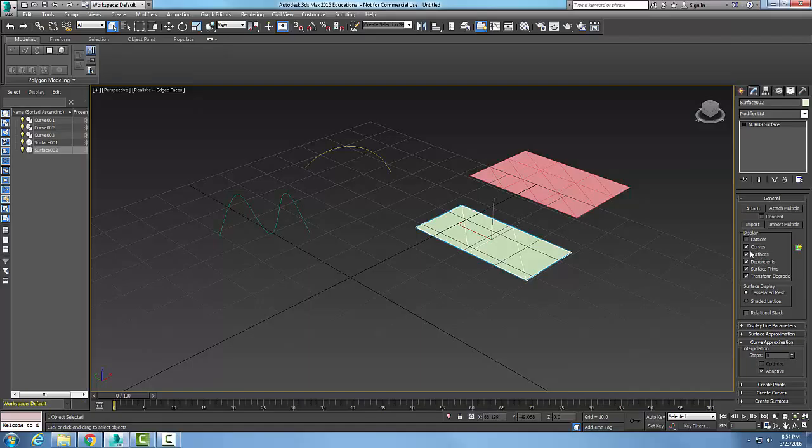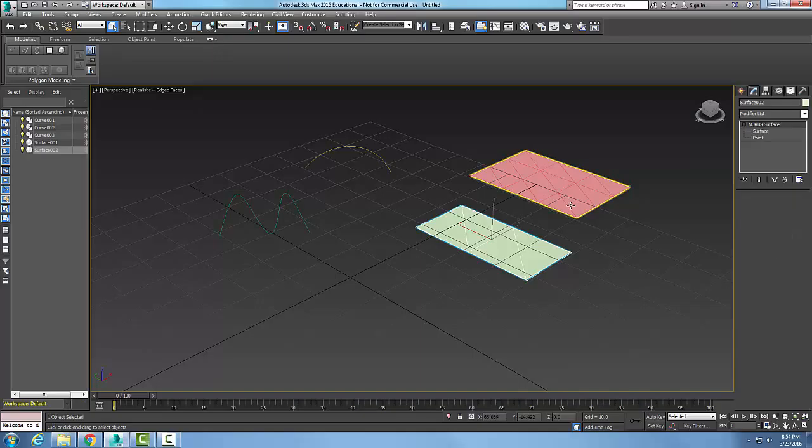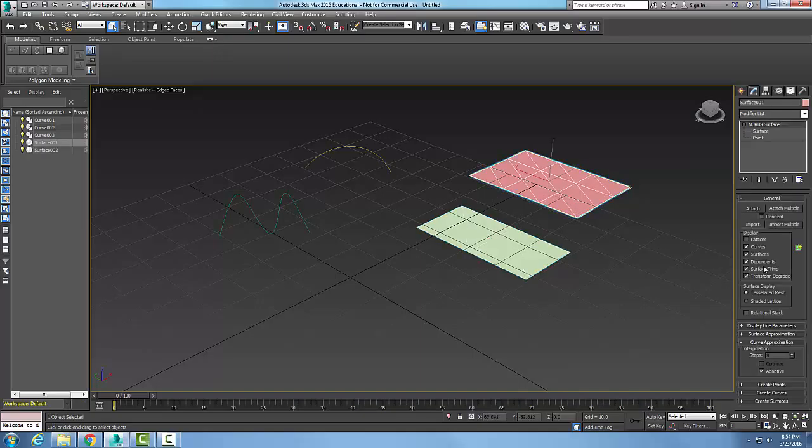If it has curved surfaces, dependence, surface trims, etc., if I have a latticework, I can pick on it. Then down in the display I can turn those on or off, depending on which type of surface I have.